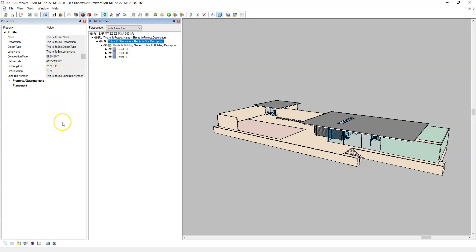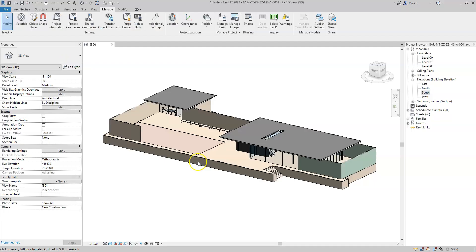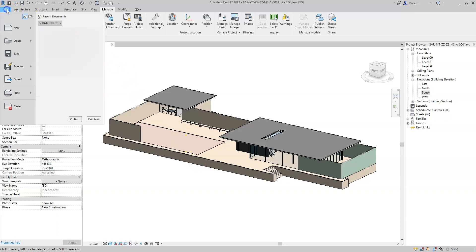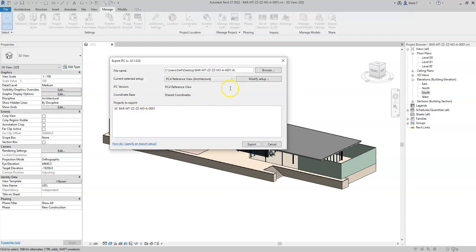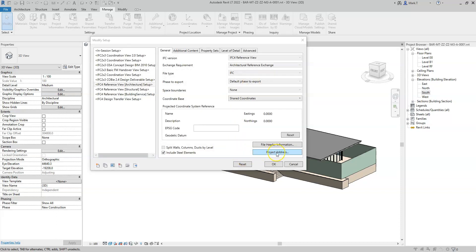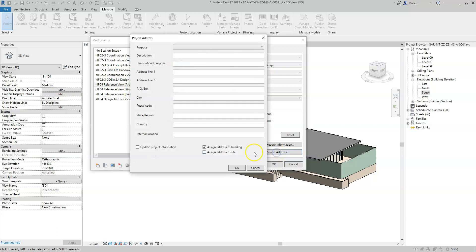So this is the height of the Revit internal origin, and not necessarily just the height of the project base point. I can also specify the site address attribute of IFC site and building address attribute of IFC building by exporting the IFC, selecting modify setup, and selecting project address.